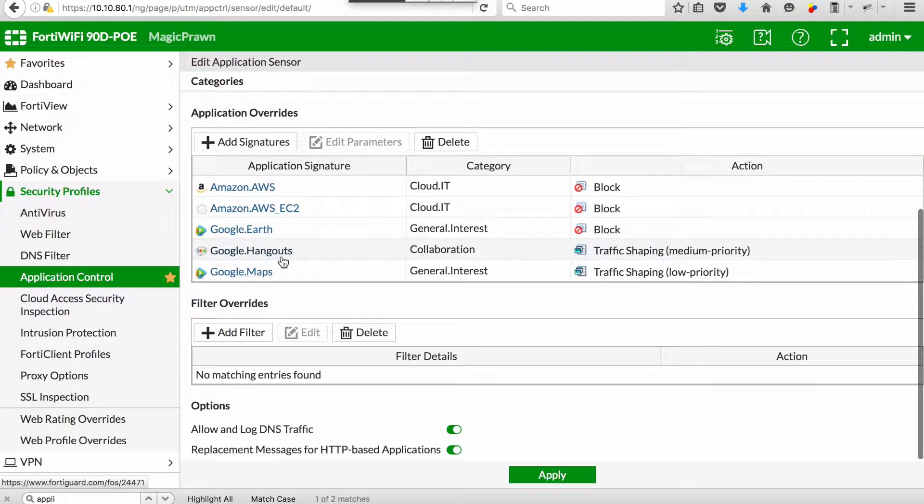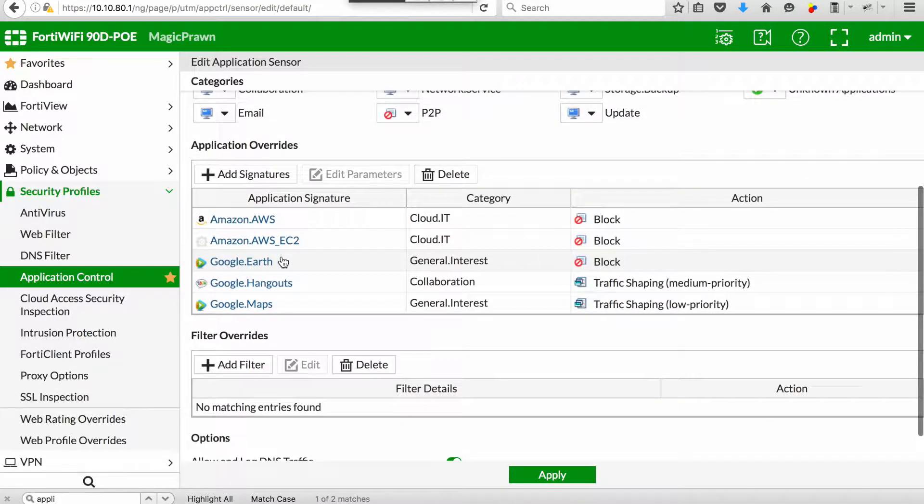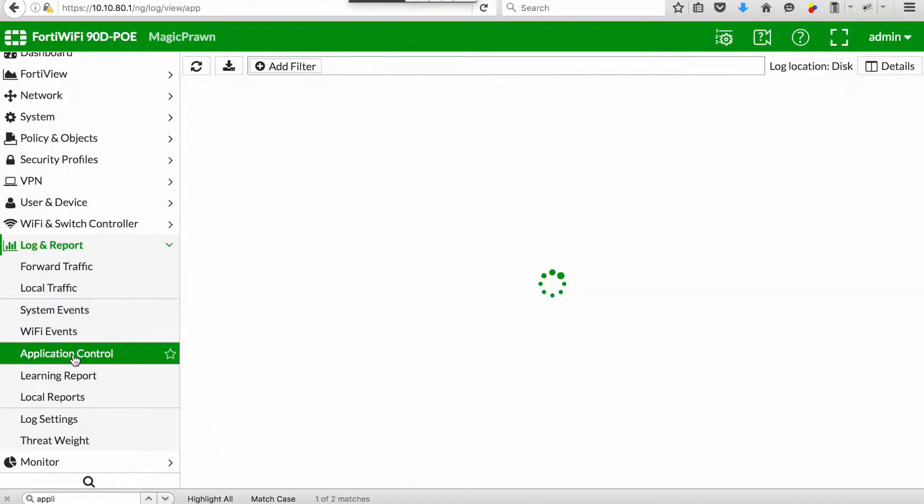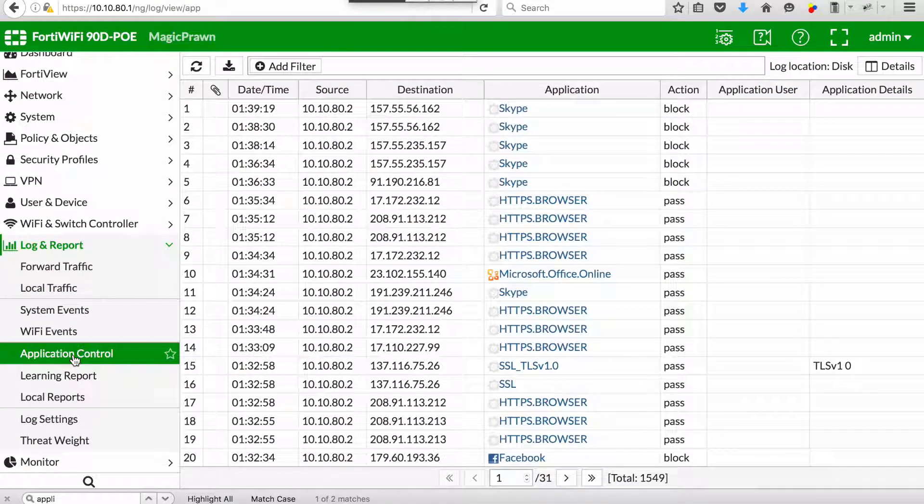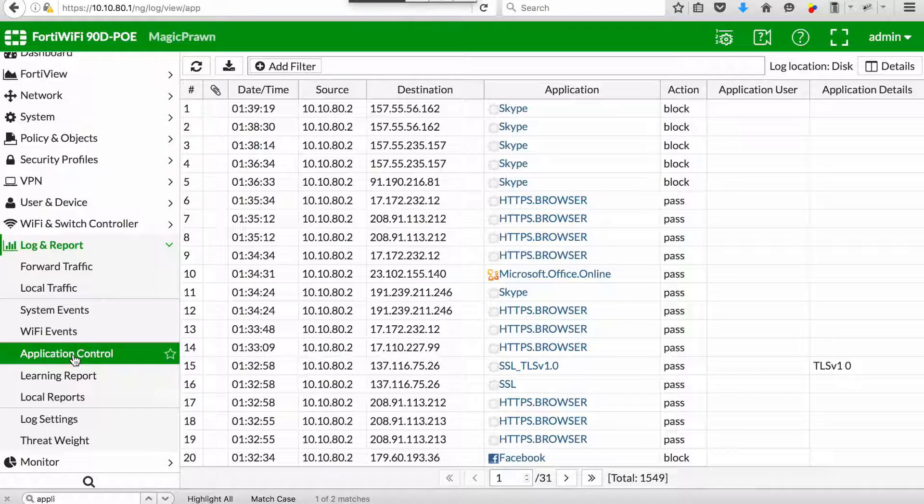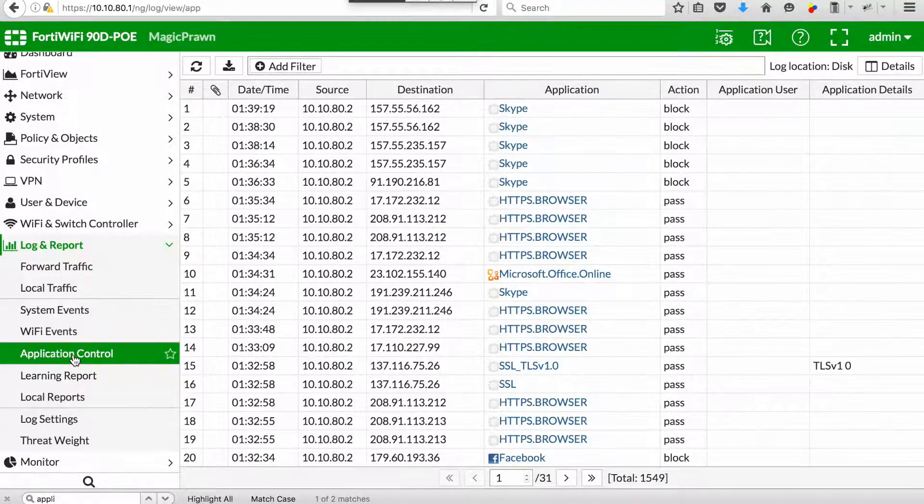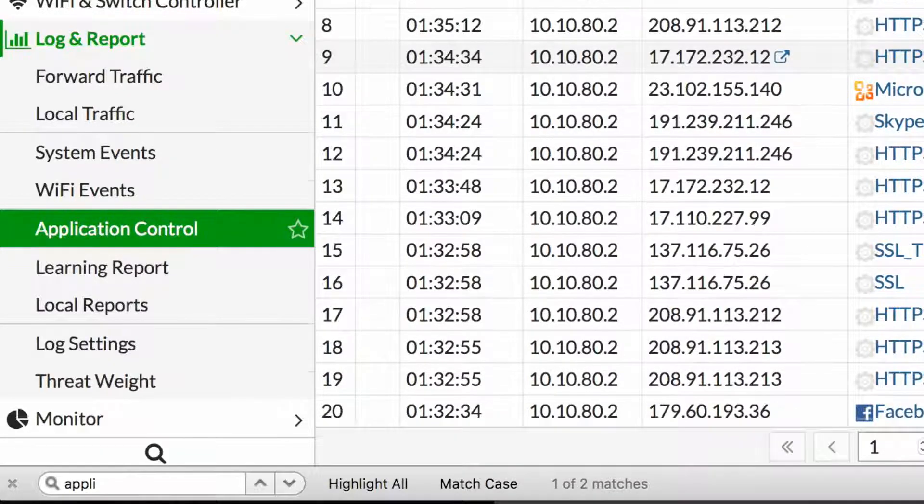In this case we've enabled AWS and EC2 to be blocked, Google Earth to be blocked, Google Hangouts and Google Maps to be allowed but to have a medium priority and low priority on traffic shaping.